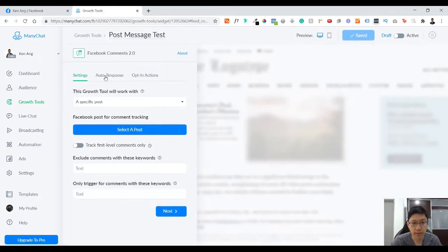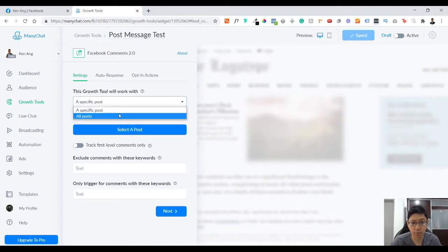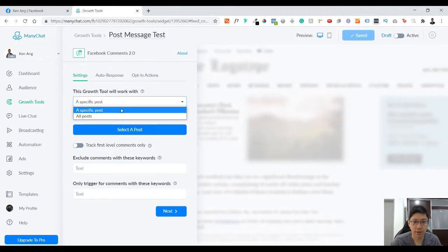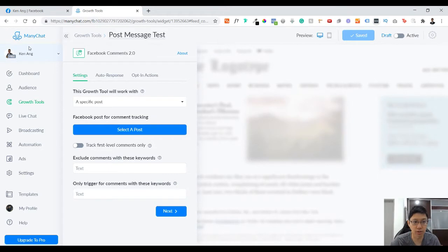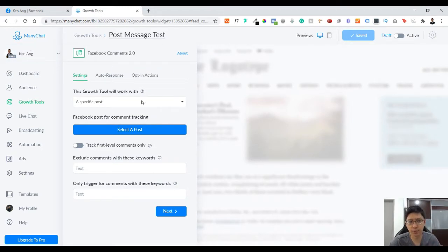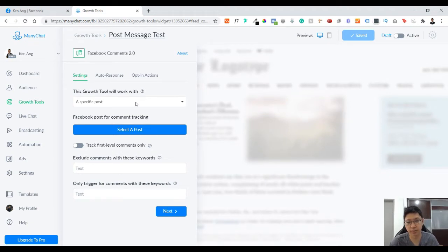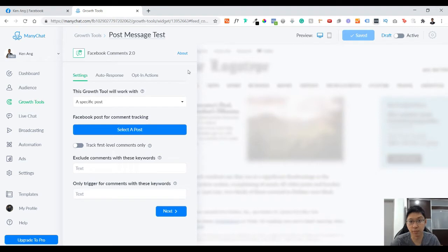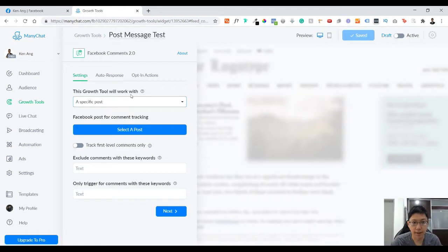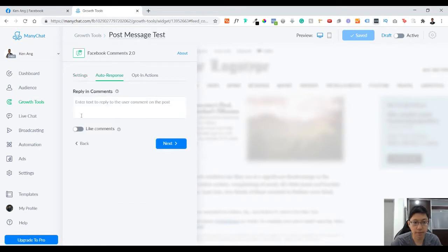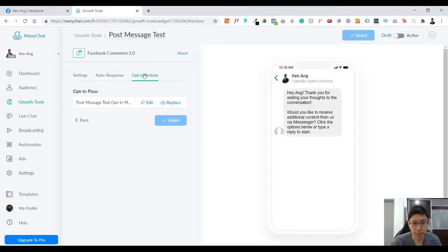As you can see, these growth tools will work with a specific post or all posts. You can only create one of these growth tools at a time if you're using the free version. Maximum can only create four. When you use the pro version, create as many as you want, but up to a certain number of subscriptions then the price will increase. This is just for information. If you want to learn more you can just go to the website and have a look. I'll go with a specific post.